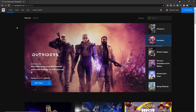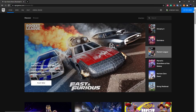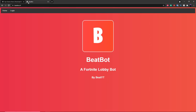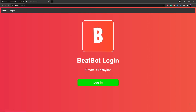Now that you have your secondary Epic Games account, make sure you're logged into that in your browser — this can be on mobile, PC, or Mac. Then go over to beatbot.cf. You can do this on your phone if you want. Once you're on beatbot.cf, you'll see two things: Home and Login. Just click on the Login button and then click on the Login button down here.